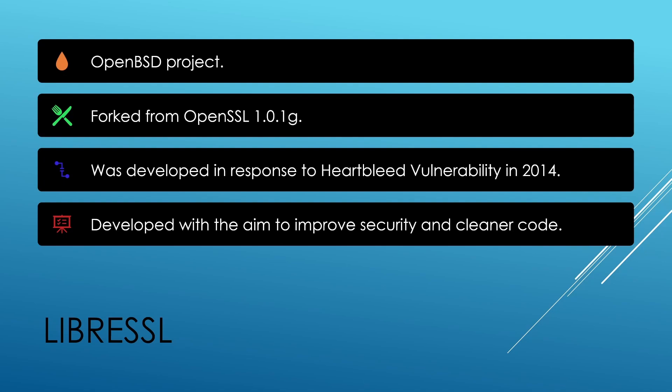OpenSSL was rather quick to publish a patch for this Heartbleed vulnerability. After what happened, OpenBSD decided to write their own SSL TLS implementation and that's how LibreSSL project started.